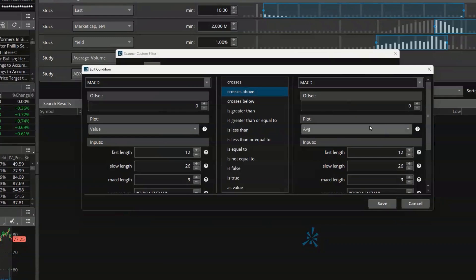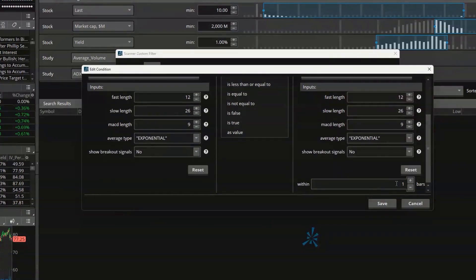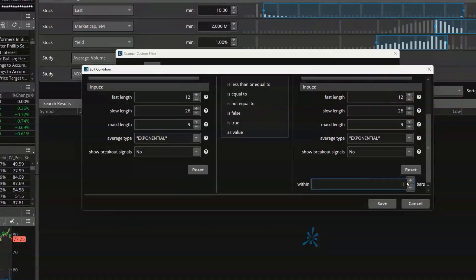Scrolling to the very bottom input, this is where I can specify how recently that crossover had to have occurred. With one bar selected, the MACD crossover had to have just happened within one bar. If I change this to five bars, I'm saying it could have happened within the last five candles — and since I'm using a daily chart, that means within the last five days. For our purposes we'll leave it set to one. Later on, you could mix indicators — for example, oversold on RSI within the last five days, but MACD crossover had to have just happened.